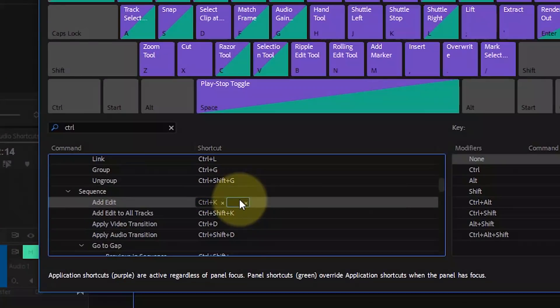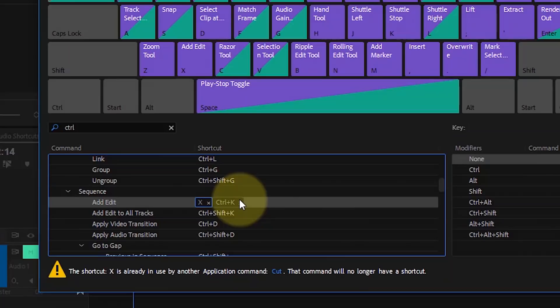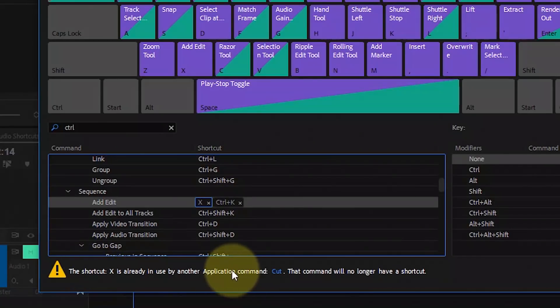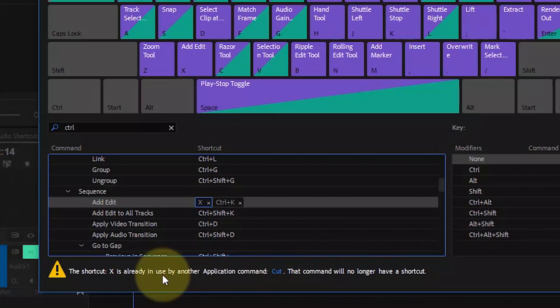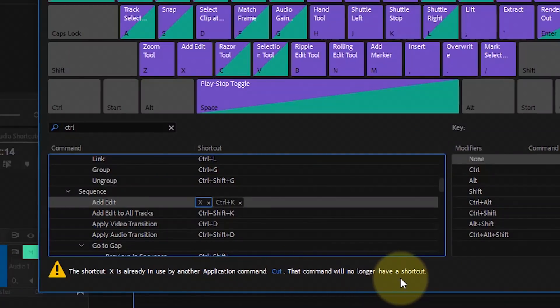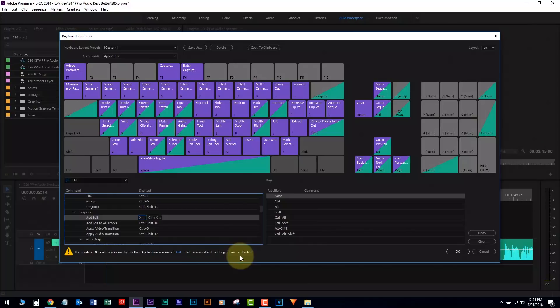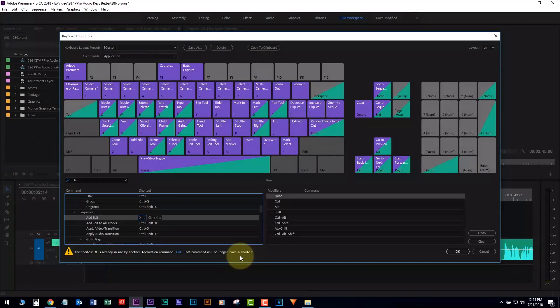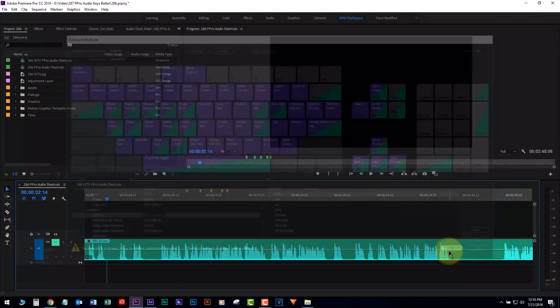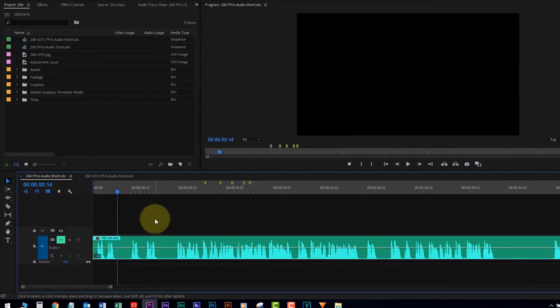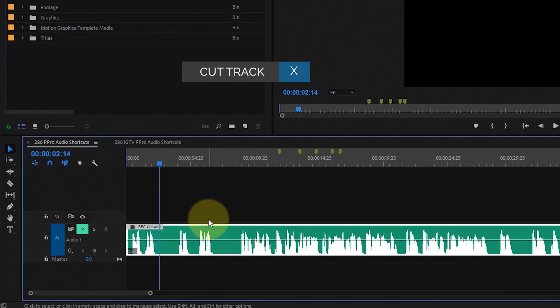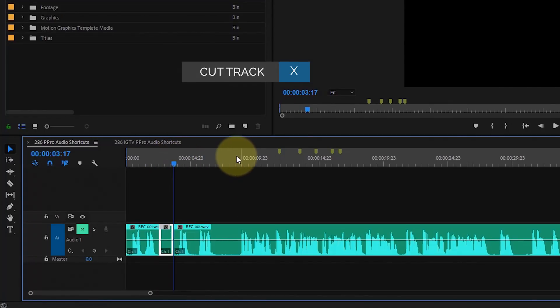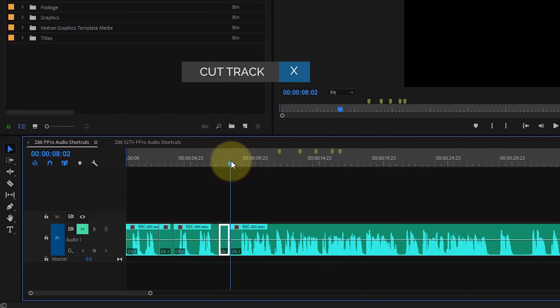On this one, we're going to add X. Now, X is saying there's another keyboard command using this. It's actually, I think it's like to select a sequence portion and mark the area. I hardly ever use that. I want X. So now, when we go in here and we hit X, we cut. X, X, X. Okay, cool.